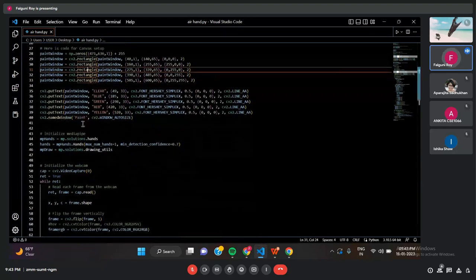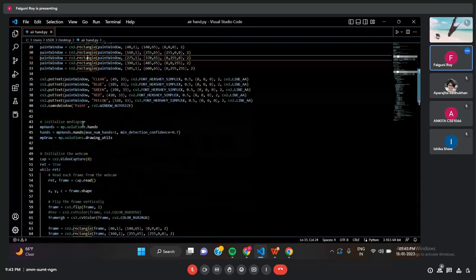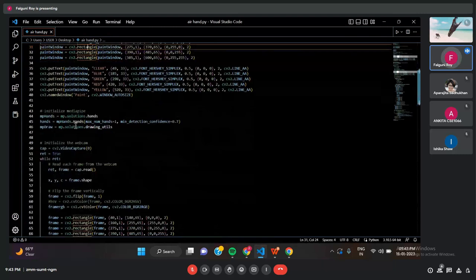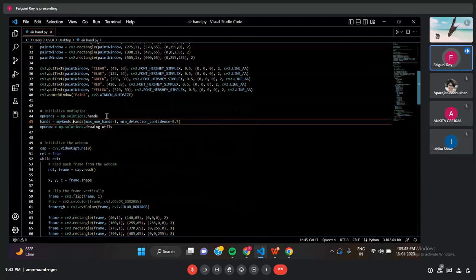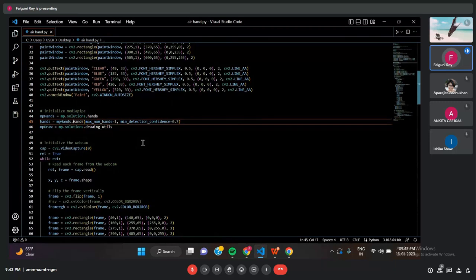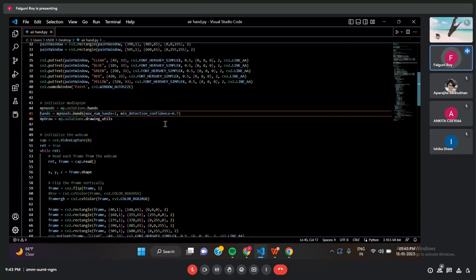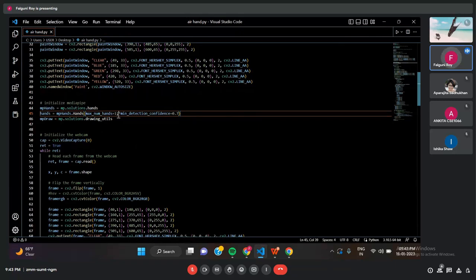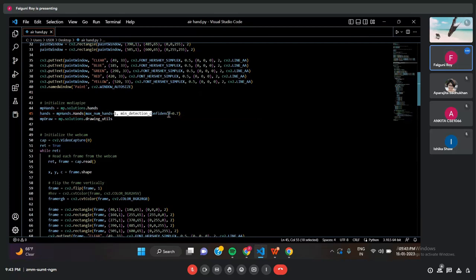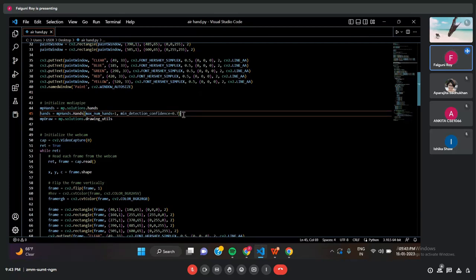This is the code in the initialization part. There are two important parameters we have used: the maximum number of hands. We will use our hands to draw in the canvas, and the maximum number of hands is one. So if we take two hands, it will only detect one hand to draw anything that we want to draw in the canvas.